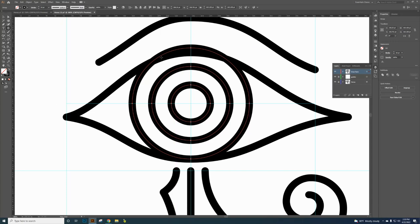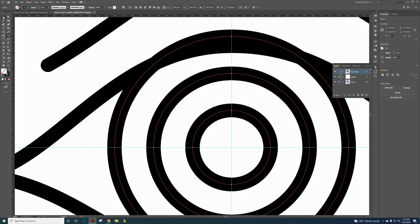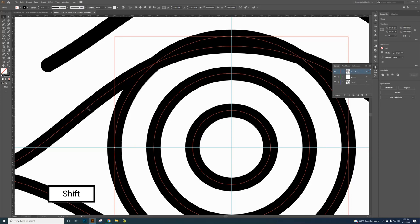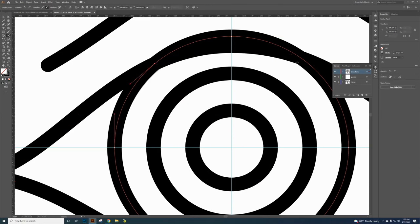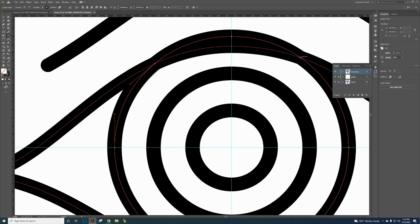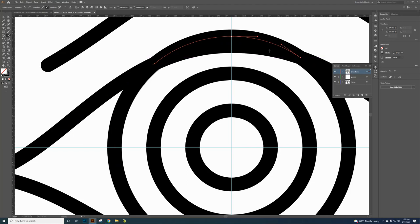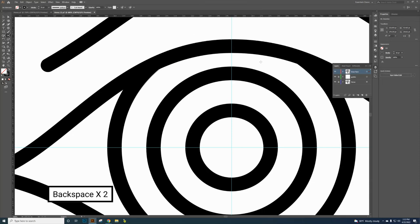Now I need to trim off the lower half of the polar grid eye. Select the eyelid path, then hold Shift and click the eyeball (polar grid) to add it to the selection. Use the Scissor tool and click at the intersection points on each side where the eyelid and the eyeball meet. This may take precision — click exactly at the intersect points on both sides. Now the top half of the circle is selected — hit Backspace once to deselect it, then Backspace again to delete the bottom half.